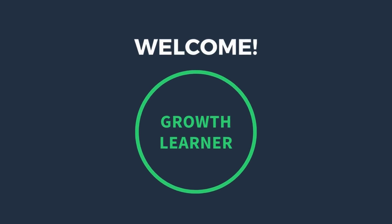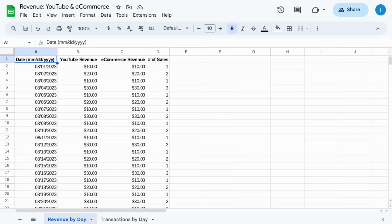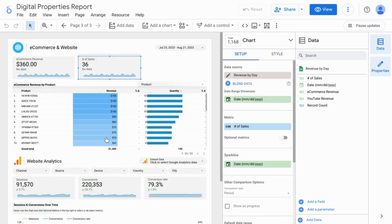Welcome. In this video, we're going to cover how you can bring Google Sheets into Looker Studio. That way, you can easily create charts and tables.